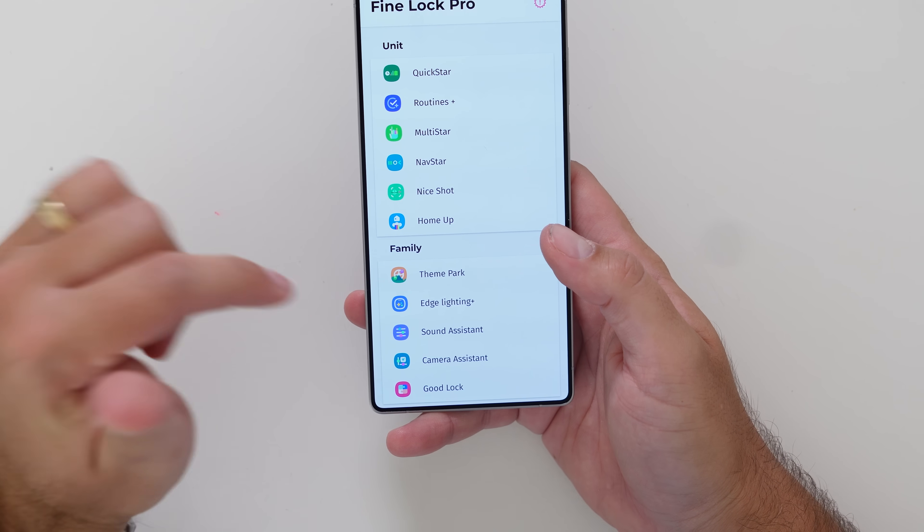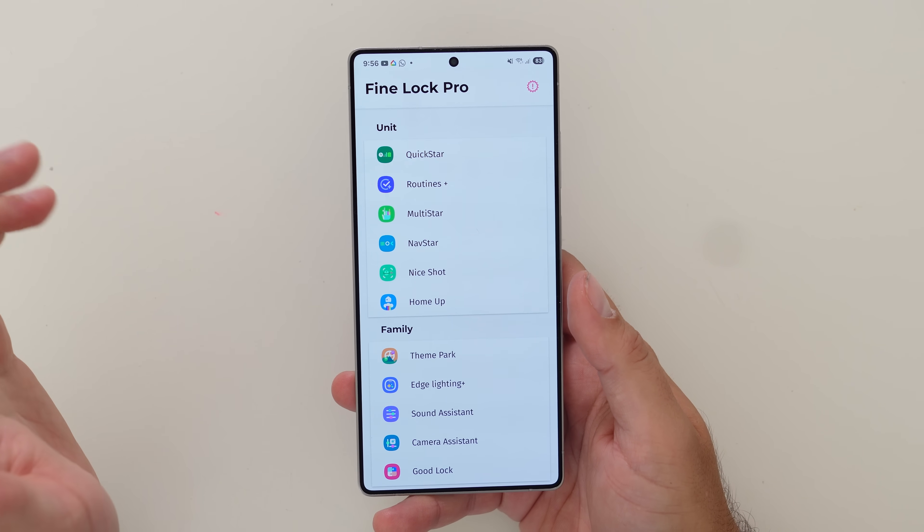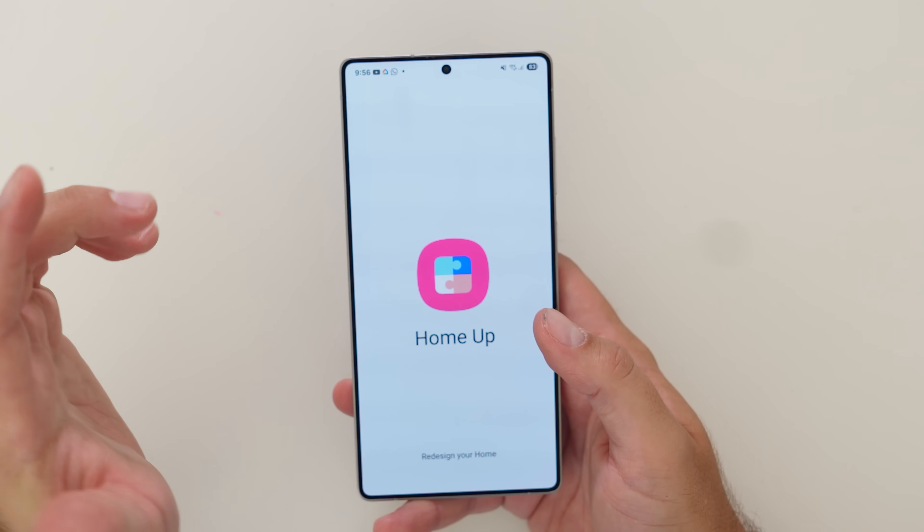It's finally here, the big Good Lock update we've all been waiting for. Welcome back to Samsung Mobile TV, you're here with Daniel, and finally we have the big Good Lock Home Up update that we've all been demanding. It's not quite available widespread yet — you have to jimmy it into your S25 series by sideloading something called Fine Lock and then downloading the APK for Home Up. We'll leave the links in the description down below.